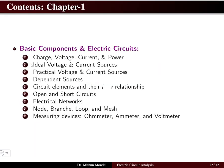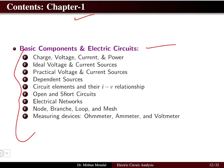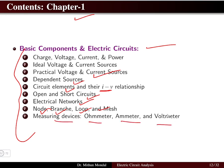Chapter 1 covers basic components and electric circuits, including charge, voltage, current, and power; ideal and practical voltage and current sources; dependent and independent sources; circuit elements and their current-voltage relationships; open and short circuits; electrical networks; the difference between node, branch, loop, and mesh; and measuring devices — ohmmeter, ammeter, and voltmeter.